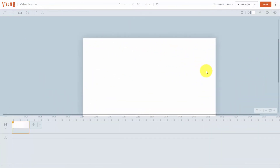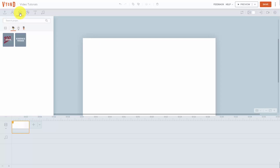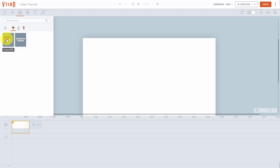Welcome back. Vyond also has a prop library and you'll see it inside your dashboard. Go to the link that says props and you'll notice that you have props and you also have screens and frames. Click on props — there are about 3,000 of them as of the recording of this video.